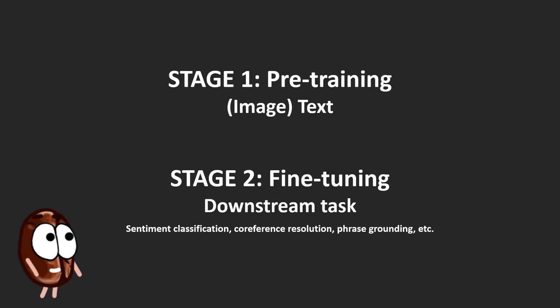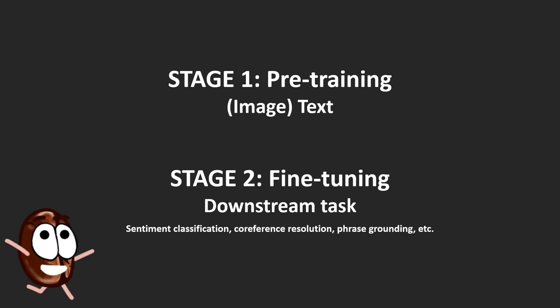Like sentiment classification, coreference resolution, machine translation and so on. And because the model was pre-trained in stage 1, the performance on the downstream task at stage 2 benefits considerably.